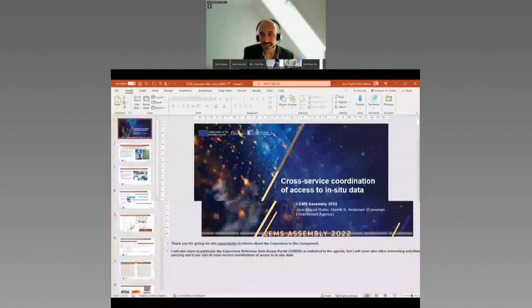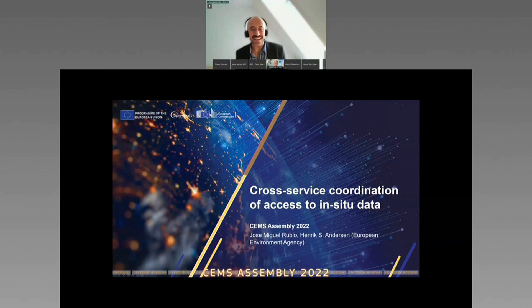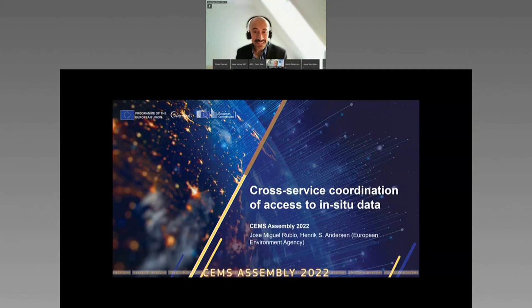We can pass to the next speaker — Jose Miguel Rubio Iglesias from the EEA, presenting on Copernicus Reference Data Access, CORDA. Hello. Good afternoon. I'm going to share my presentation. Thanks for inviting me. This is the first time I am attending a Copernicus Emergency Service assembly. I recently joined the Copernicus team here at the European Environment Agency, and I work together with Henrik in the cross-service coordination of access to in-situ data, which is basically what we know as the Copernicus in-situ component.